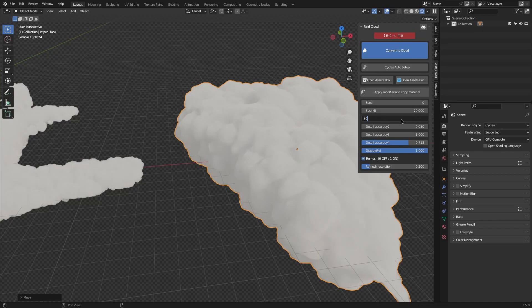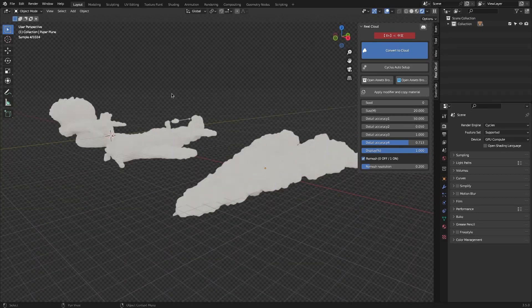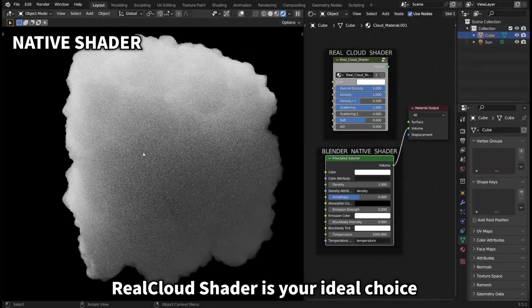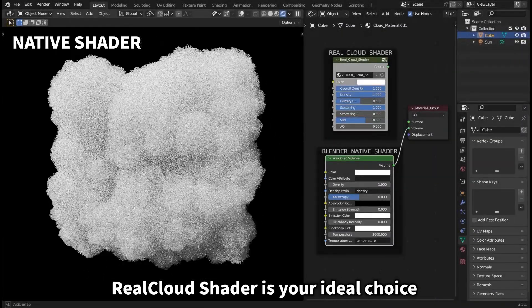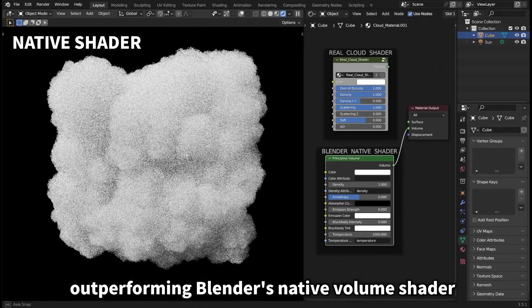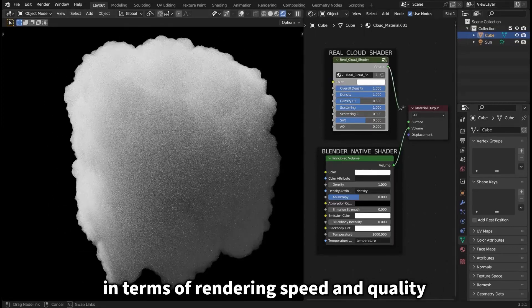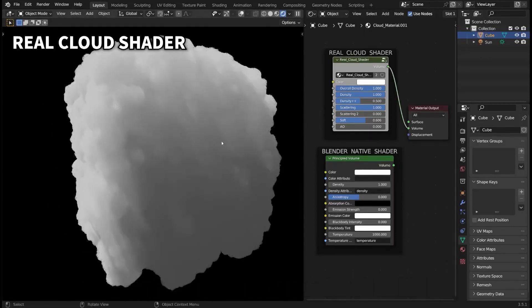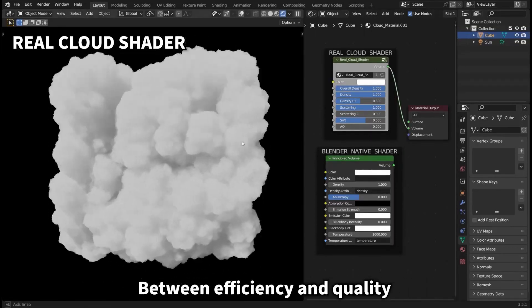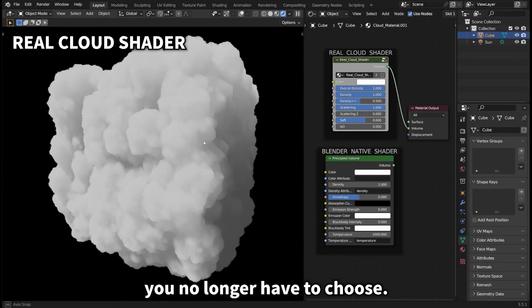What is interesting about this add-on is that it gives you optimized real cloud shaders that allow for faster rendering performance, which will help you massively when dealing with a lot of clouds.